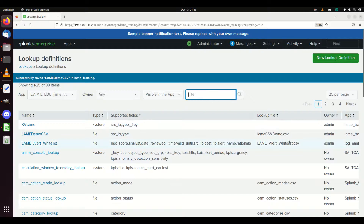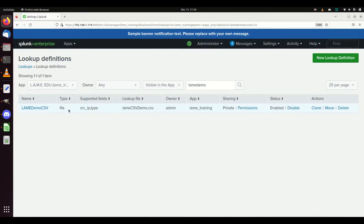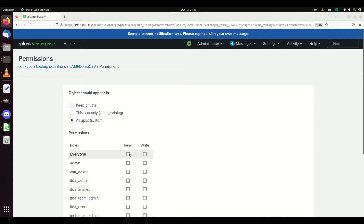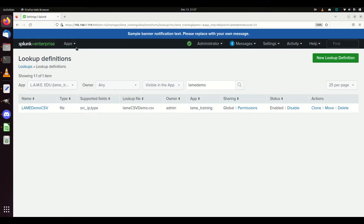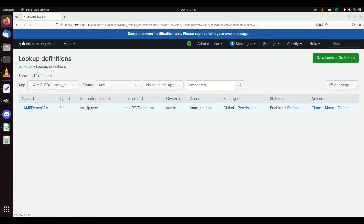Now I want to make sure it's available to everyone, so I'm going to go to 'lame demo' - and there it is. We can see it's a file, it already pulls out the supported fields. It sees there's a source IP and a type, which is neat - you can see what fields your lookup definition has. I'm going to turn the permissions to global so everyone can use it. I'm giving it to all apps, giving read/write permissions to everyone, and hitting Save.